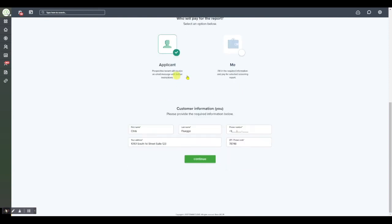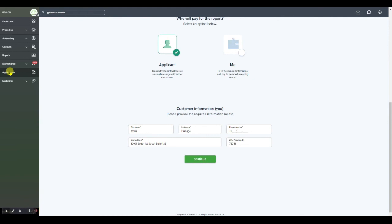In this case it is going to send them an email with a link to log into their TenantCloud account as a tenant and process the background and screening report which you will then receive back on the applications page.